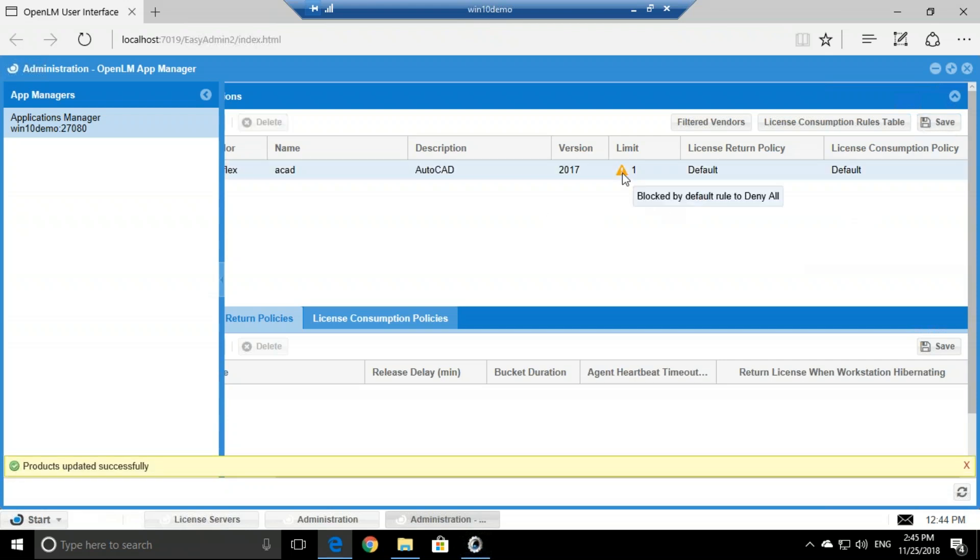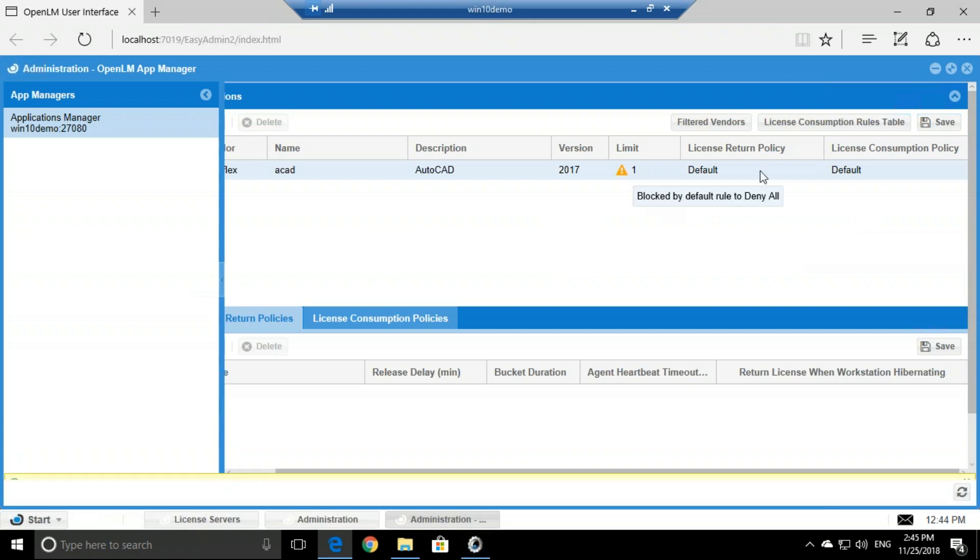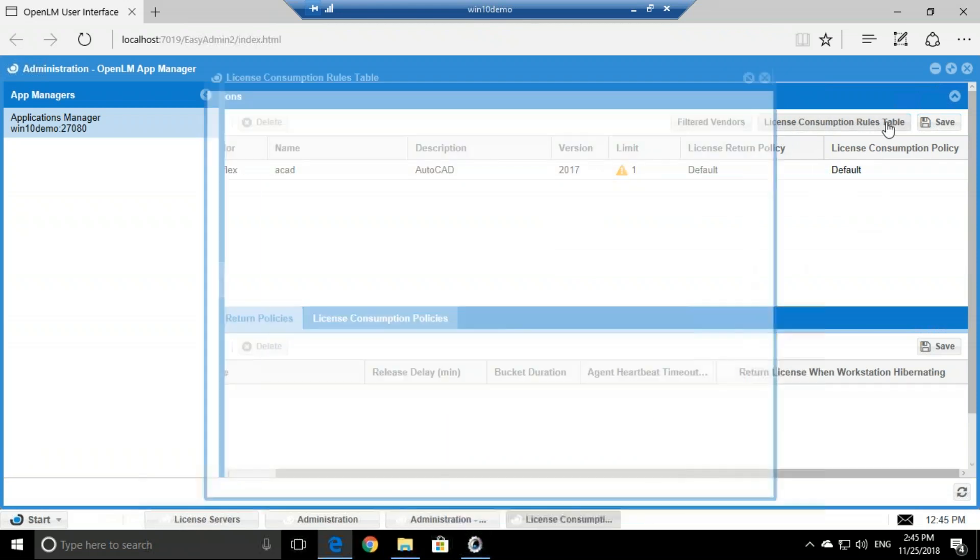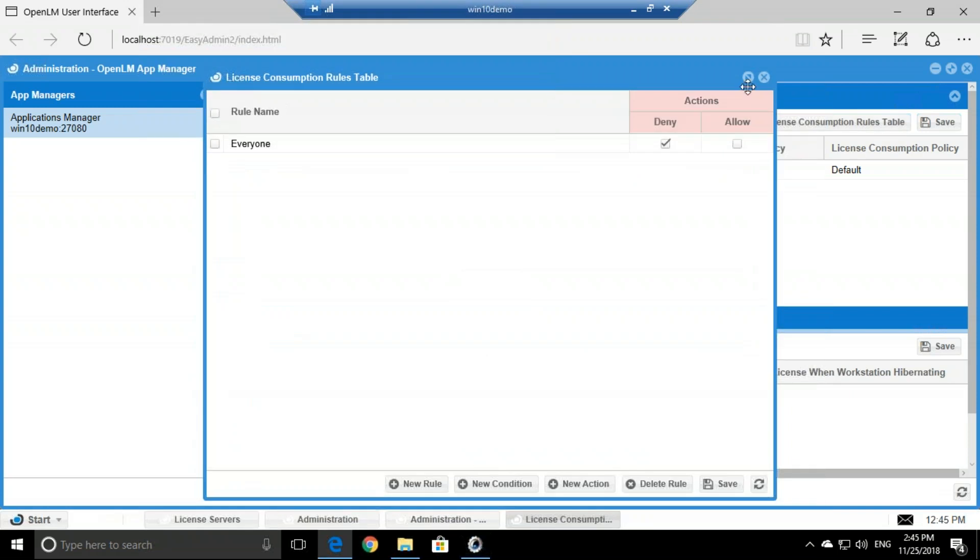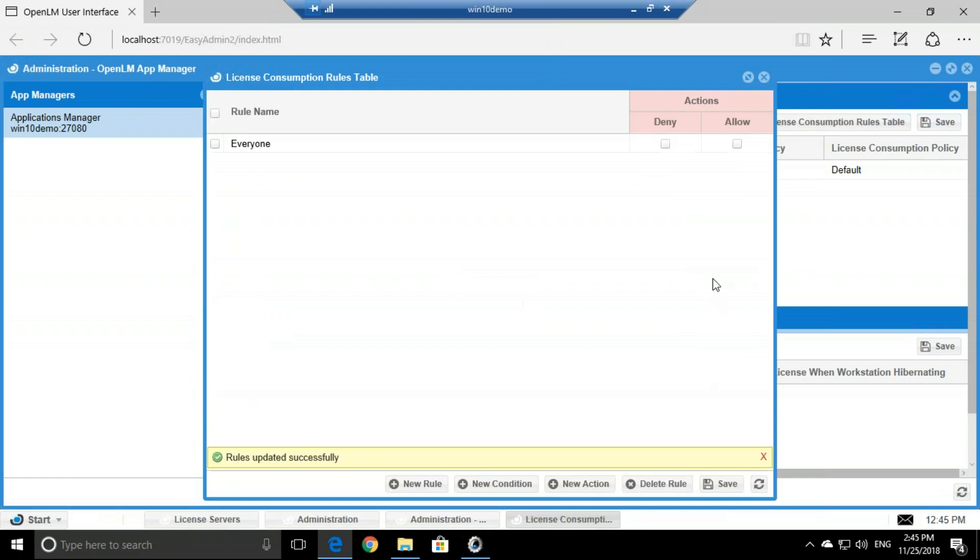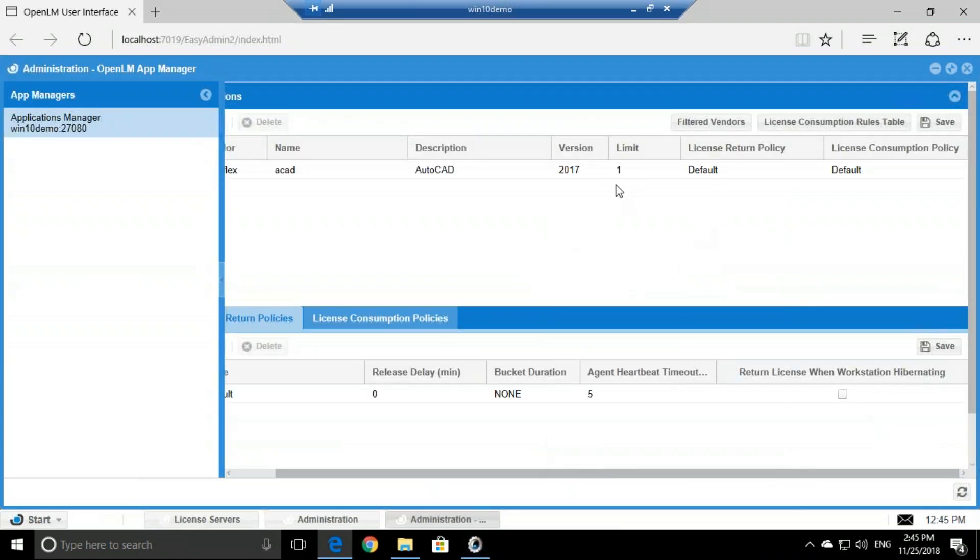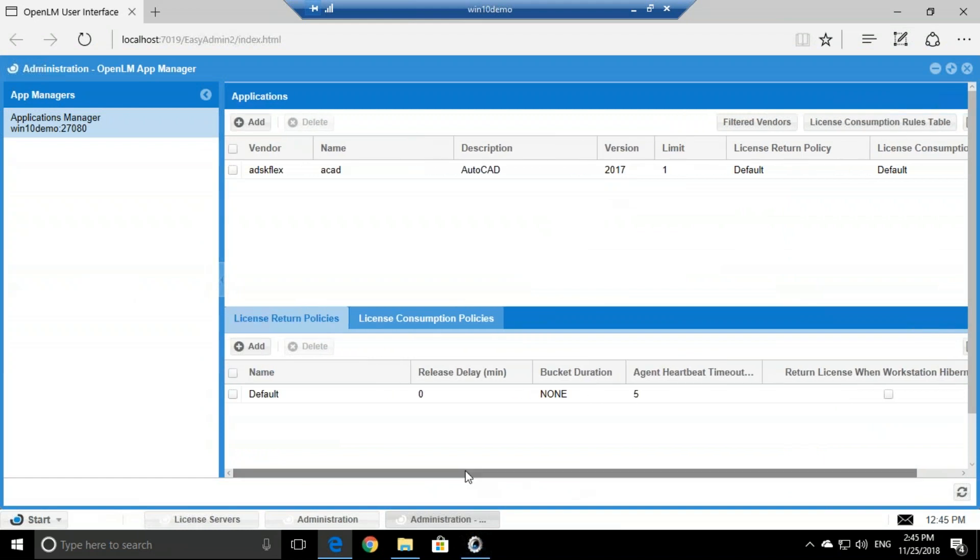Now this triangle alerts us that we need to go to the License Consumption Rules Table and change the denied usage right here. So it starts off denied for everyone. Remove that, click Save. Now we can close this window, refresh here to see that alert is gone. And that's it.